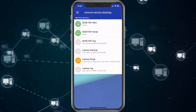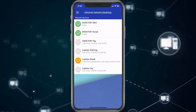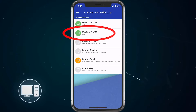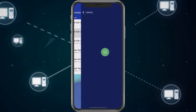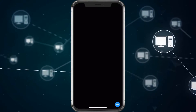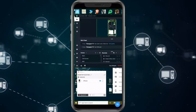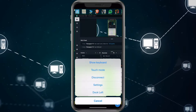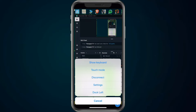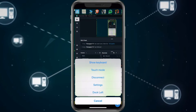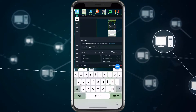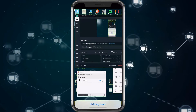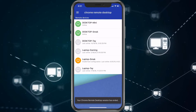Since I'm recording on here I wasn't sure how connecting would work, but I'll give it a try. We go ahead and choose a desktop, hit connect, and there we go — this is my other monitor showing. You can see we're connected. If I click here it gives me options like show keyboard, touch mode, disconnect, settings, and dock left. If we hit keyboard, that's what the keyboard looks like. Then we'll go ahead and disconnect — that's my recording software. Once we disconnect we're right back here.